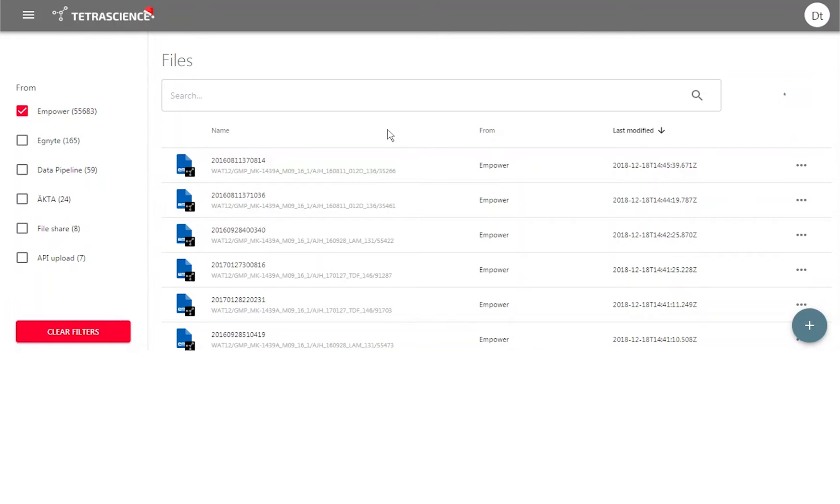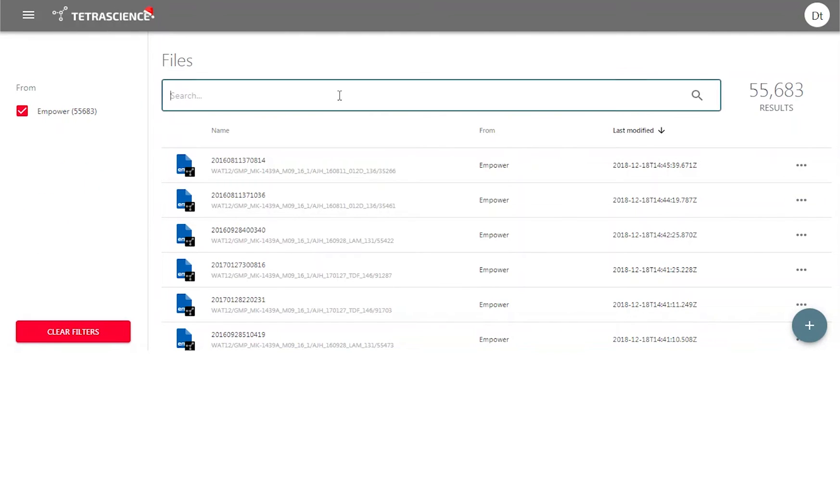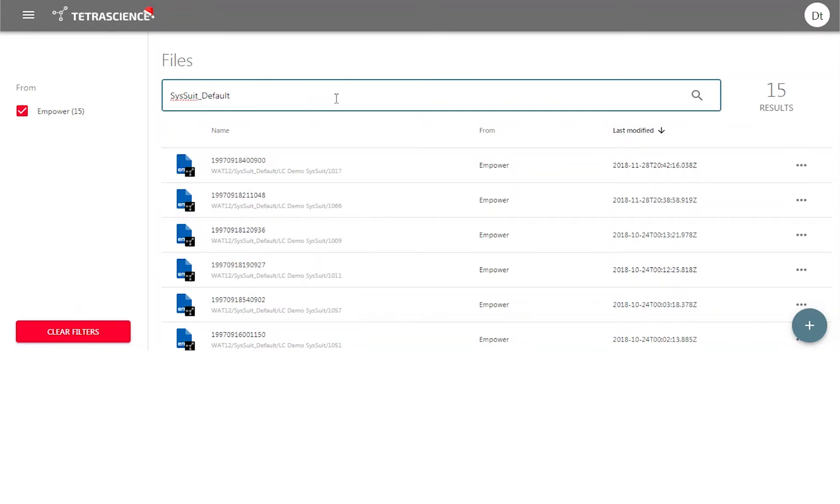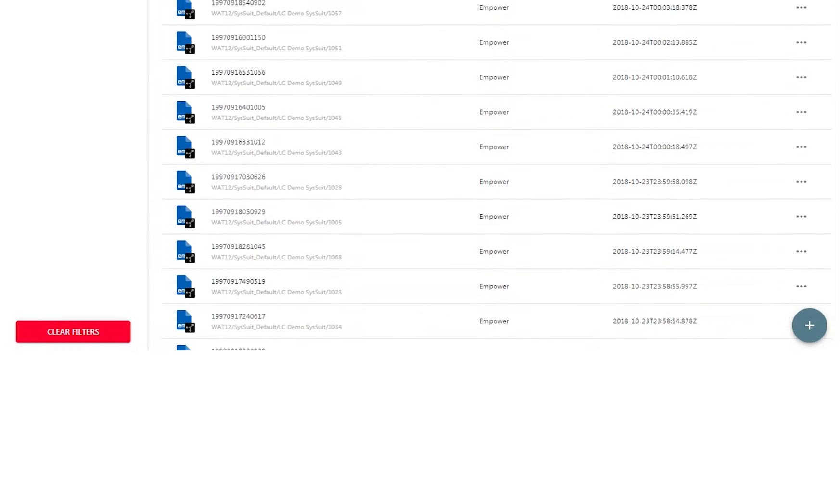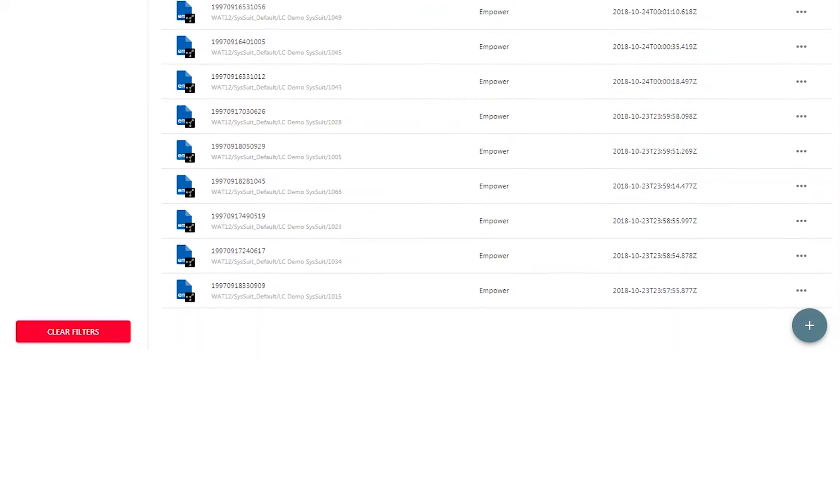We can now see Empower files directly from within TetraScience in our web browser. We can search files by just about any parameter. For example, let's search for the project named SysSuite Default. We see 15 injections belonging to that project.